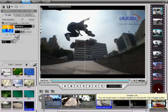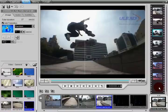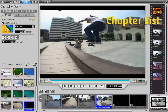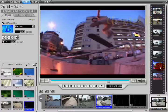The chapter list shows all of the chapters for the selected title. Switch between chapters by clicking on the associated thumbnails.